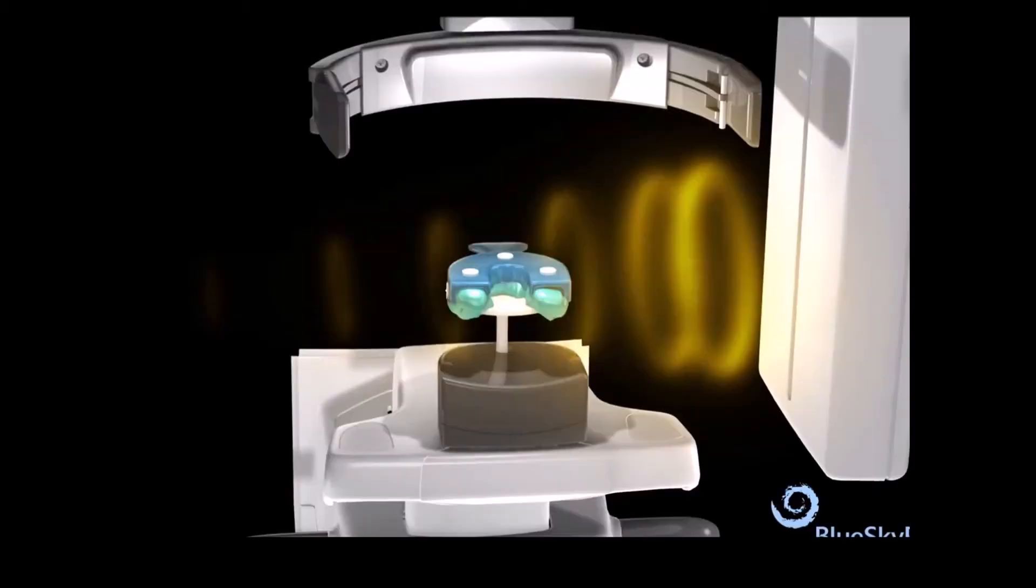Remove the impression tray from the patient's mouth. CT scan the impression with impression settings.